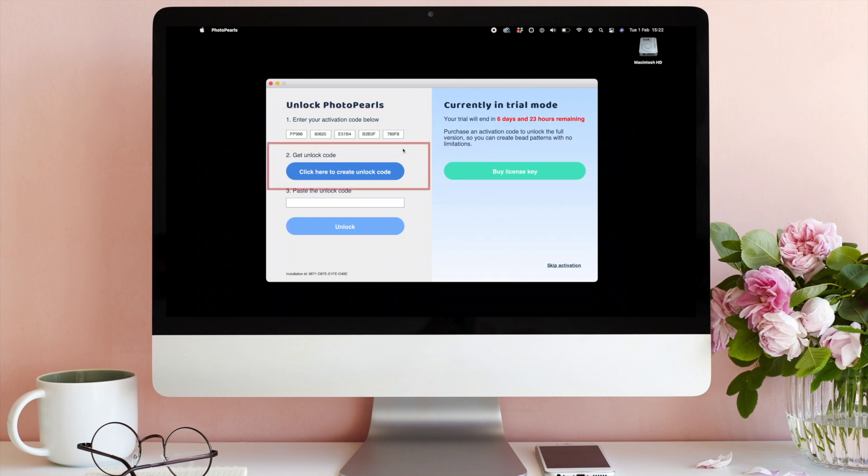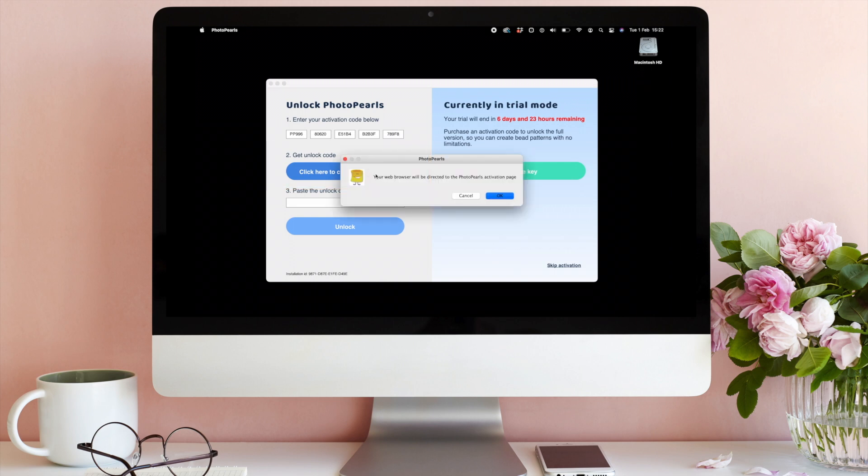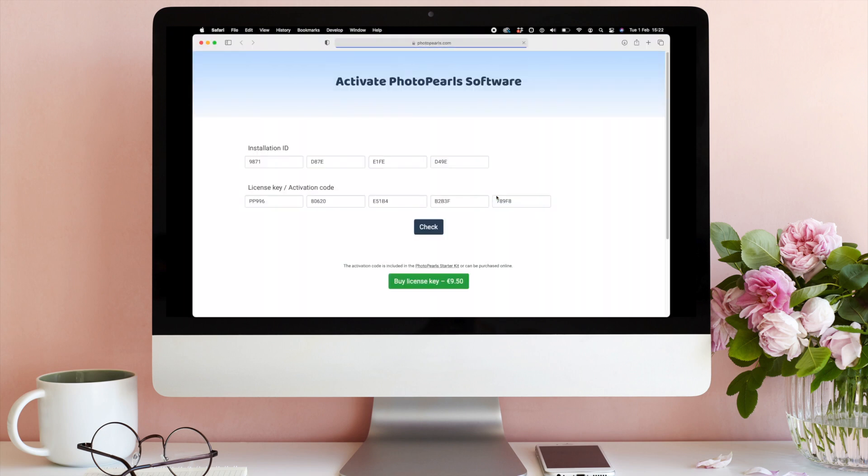Next, click the Create Unlock Code button in step 2. This will open our online activation form in your device's browser.